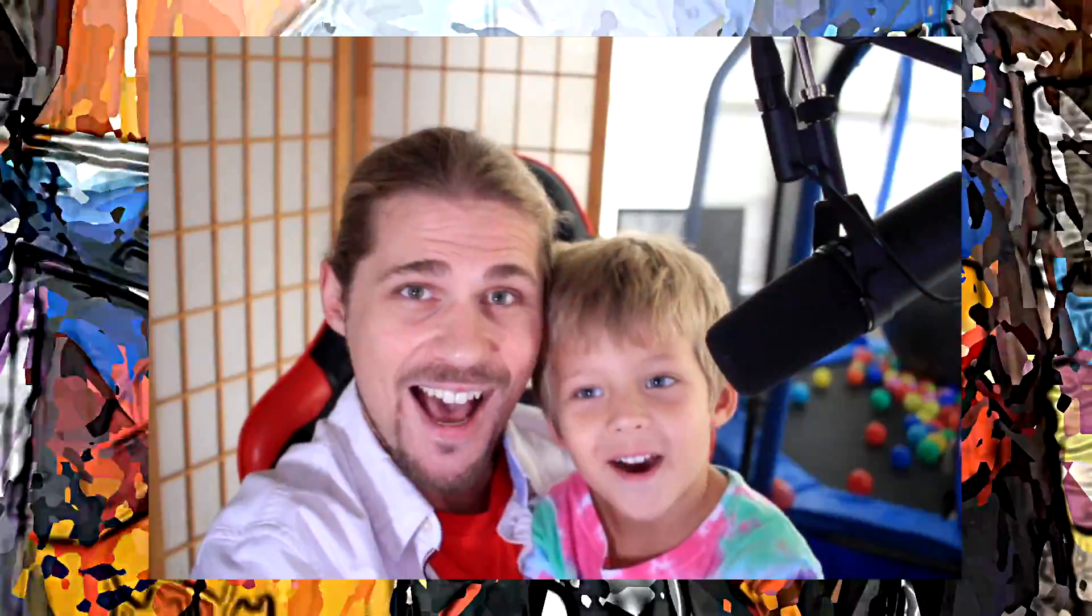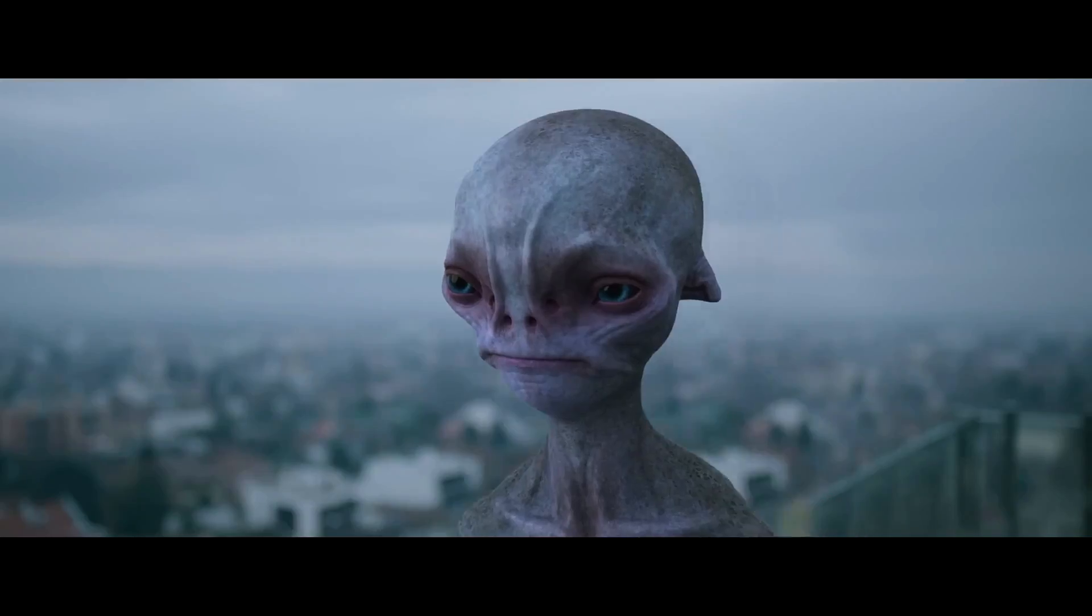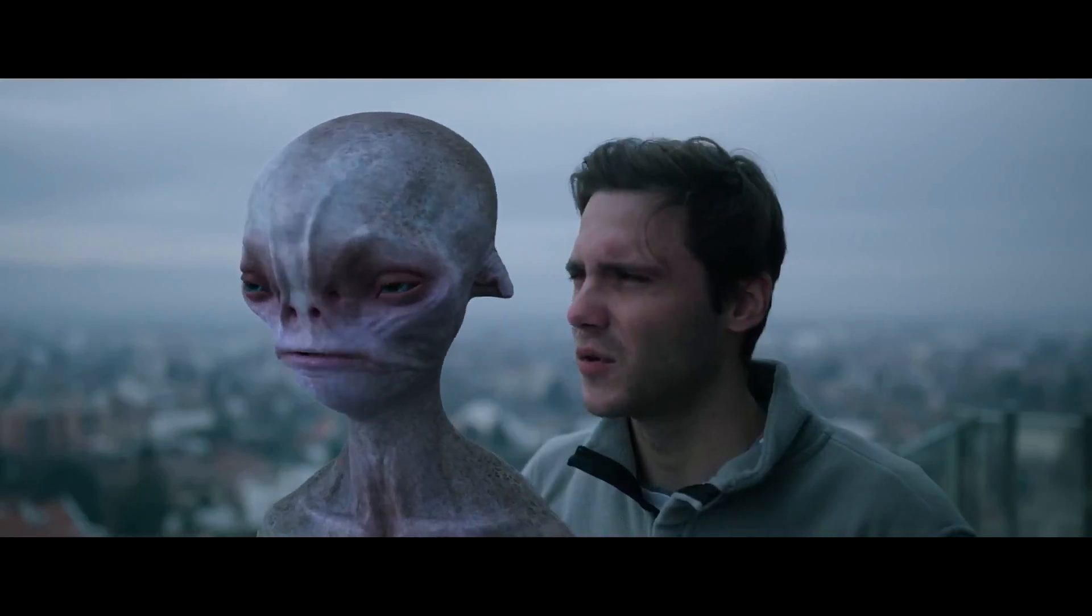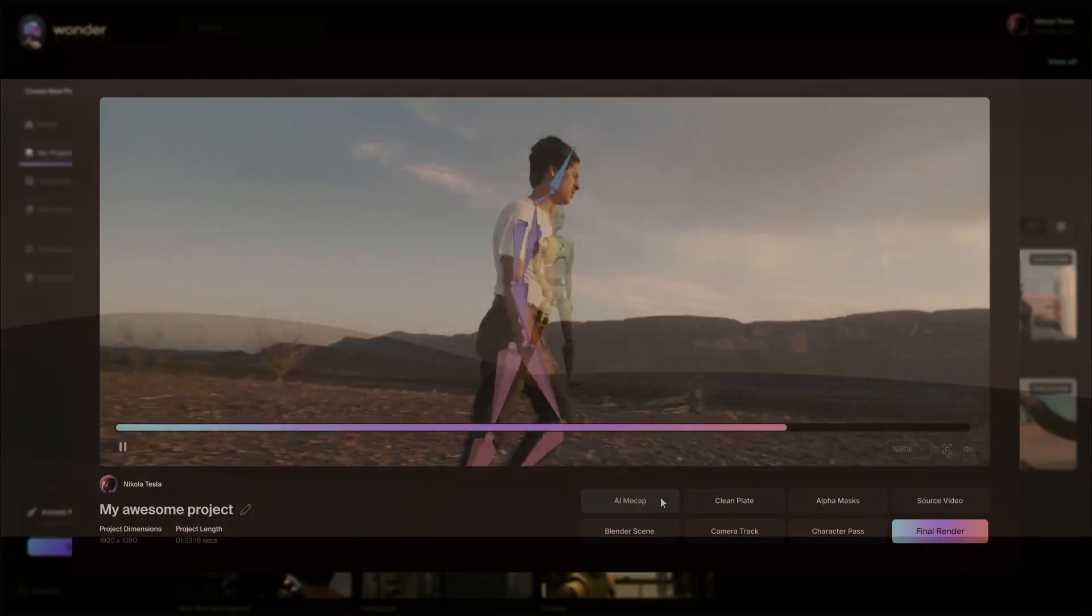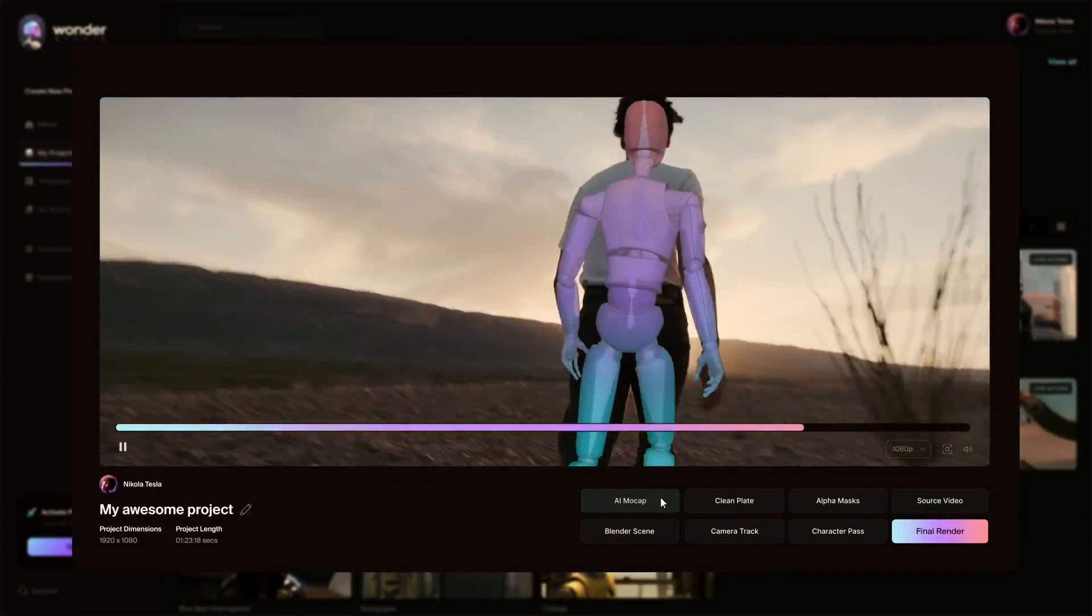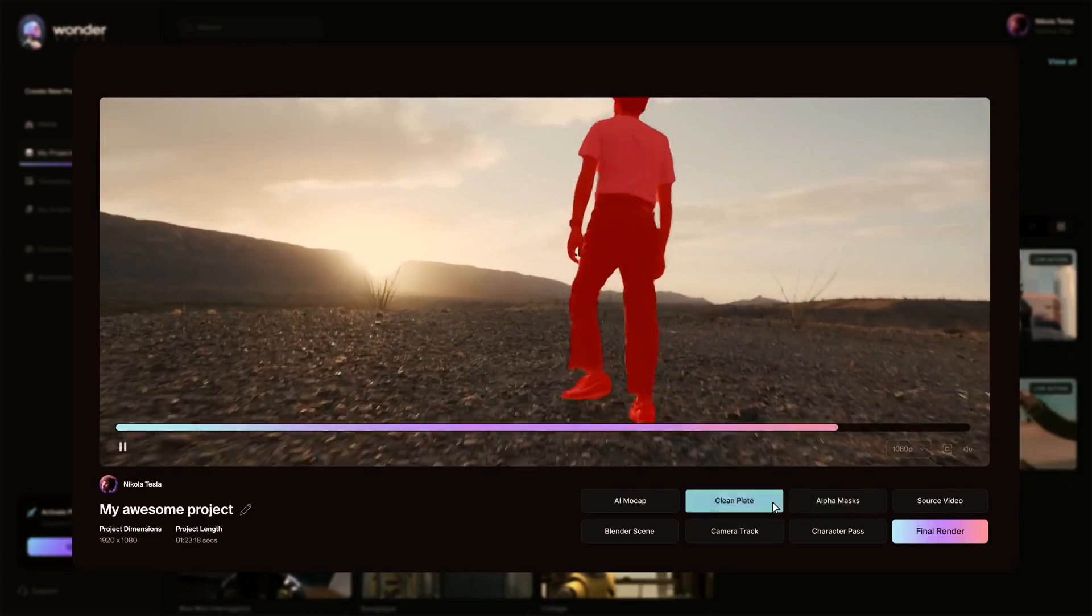Hey guys! We made a cool video! That's right, today we're going to be taking a look at Wonder Dynamics Wonder Studio. It's a cool little program, an AI tool that automatically animates, lights, and composes CG characters into live action scenes.